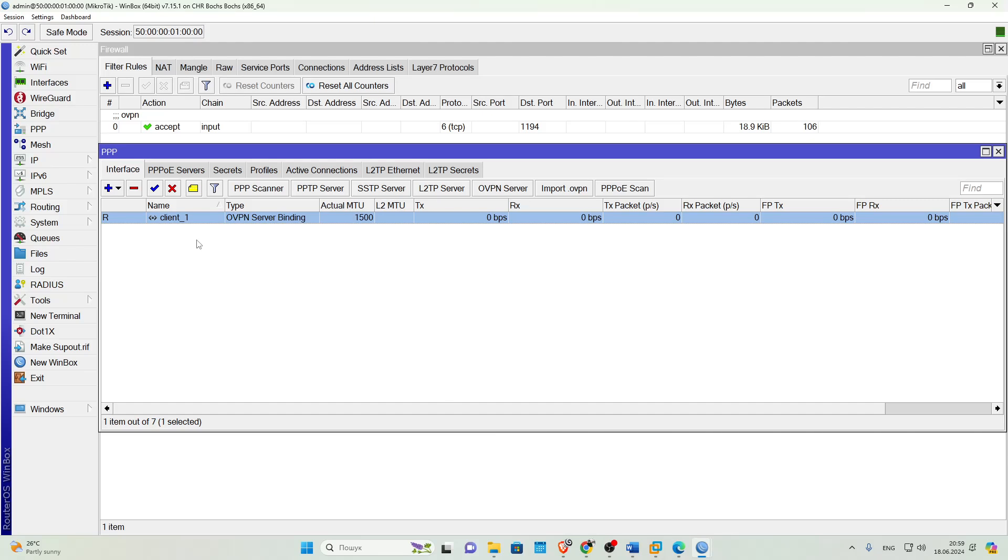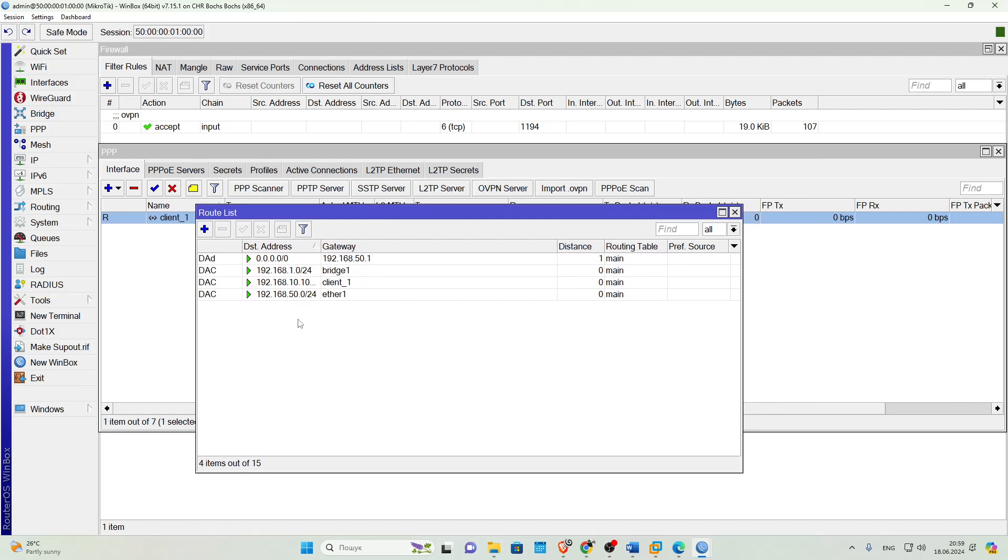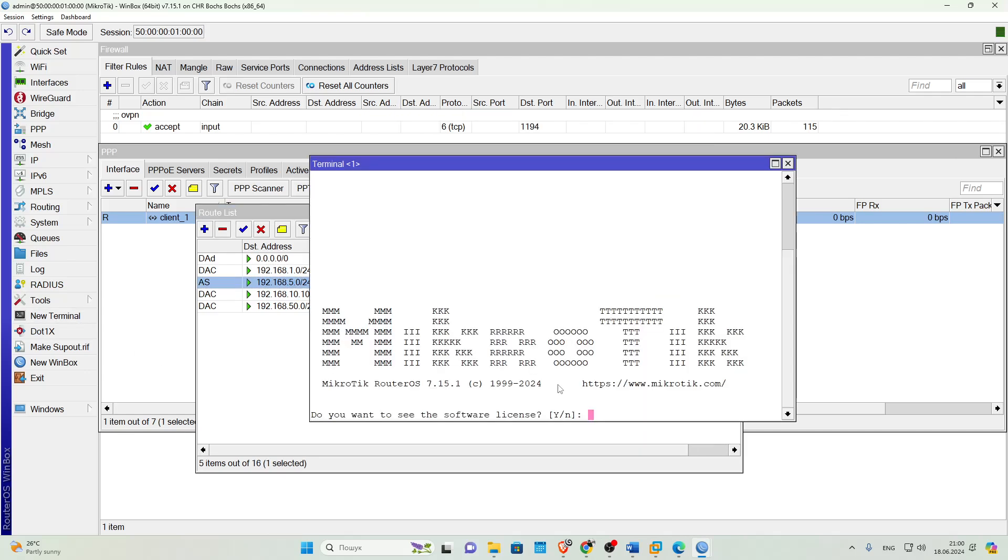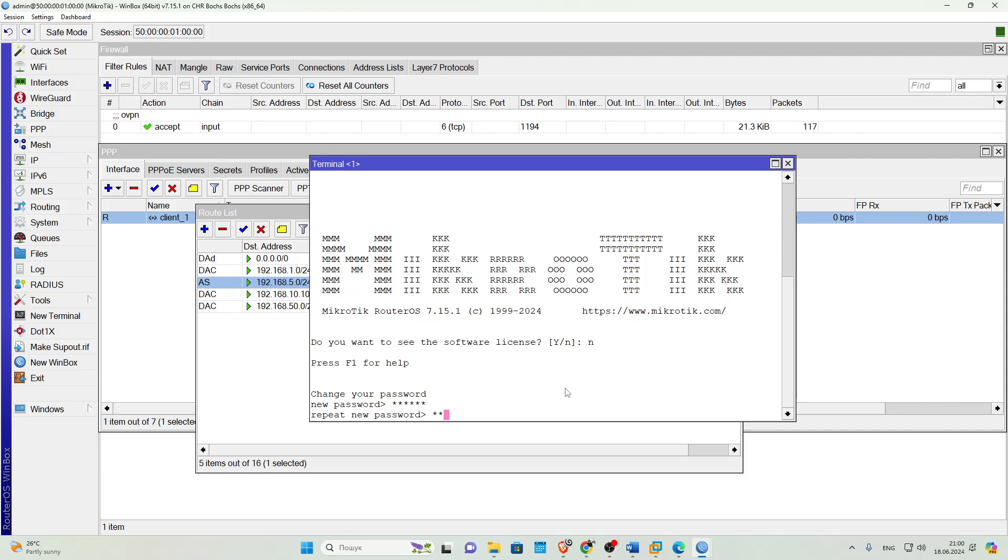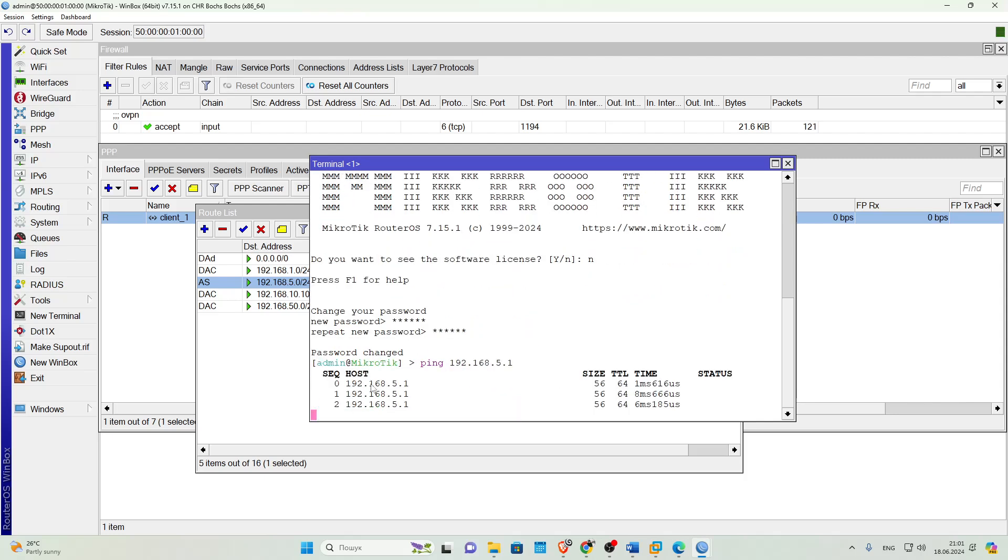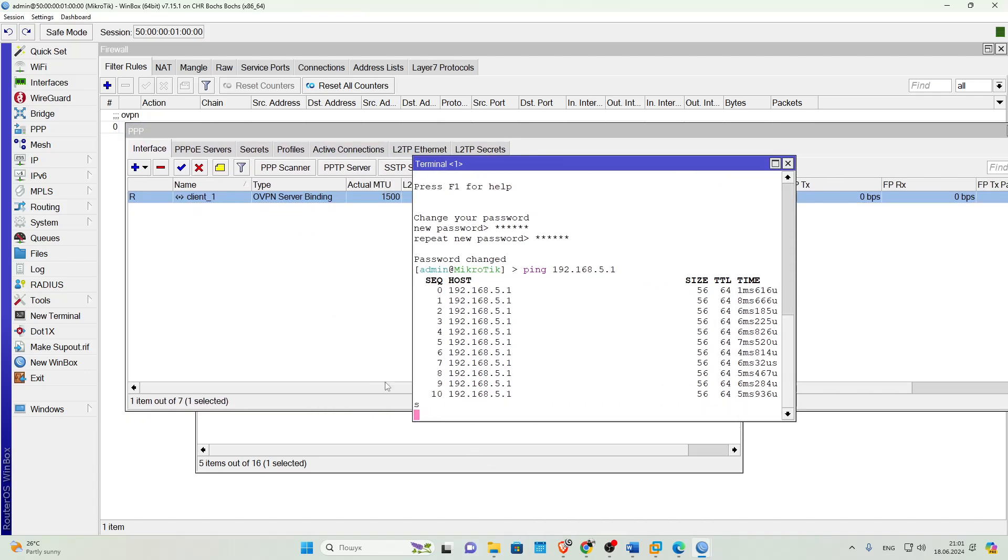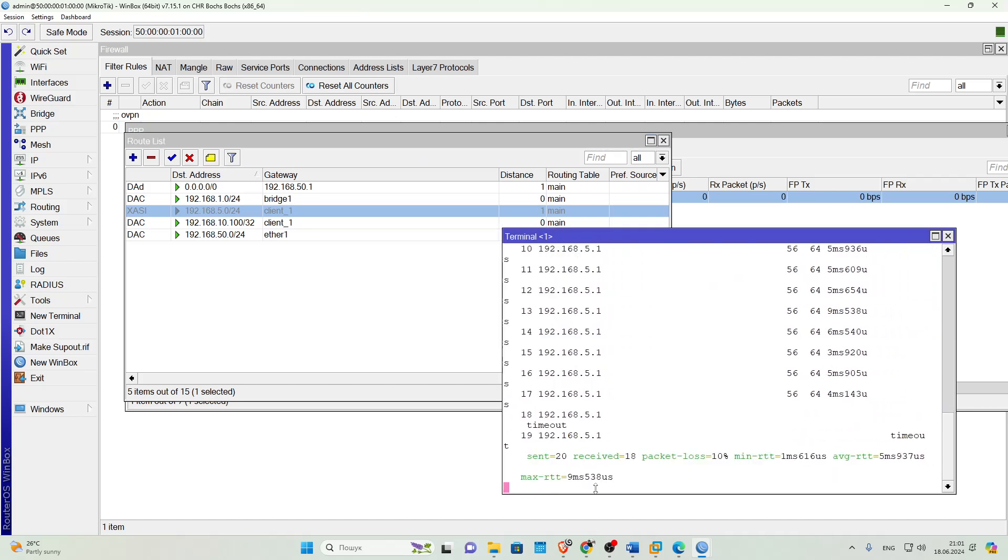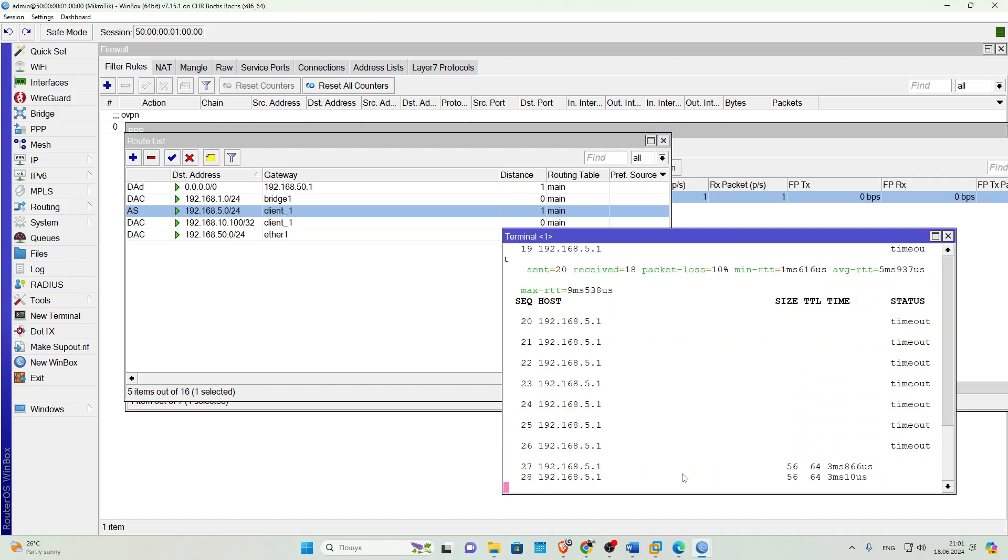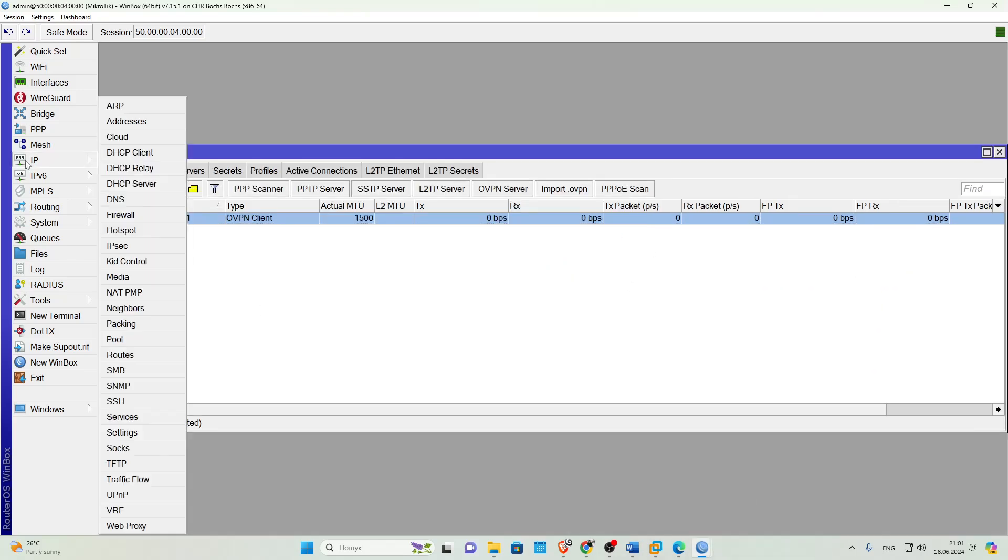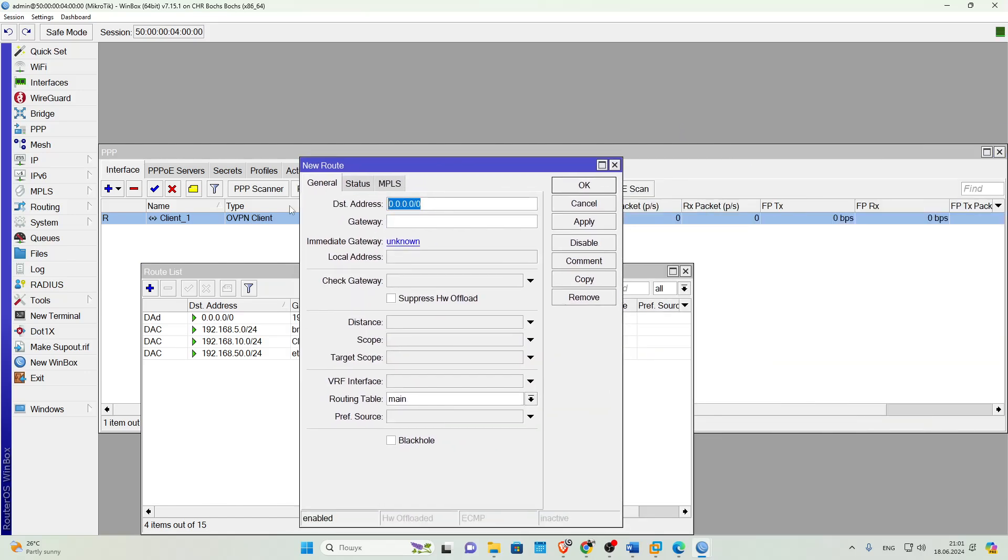Then we'll go to IP Routes and add a new route. In the DST Address field, specify the network behind the client. This specifies the local network of the client, the one that the client's DHCP server distributes. In our case, it's 192.168.5.0/24. In the Gateway field, specify the interface of our OpenVPN connection. Let's ping the client device, and as you can see, everything works.